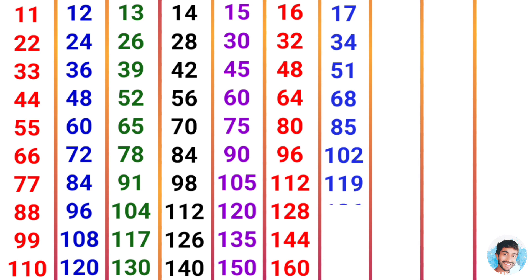17 times 8 is 136, 17 times 9 is 153, 17 times 10 is 170.